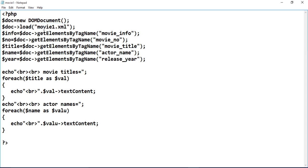Then, `$info = $doc->getElementsByTagName('movie_info')`. Note the function name 'getElementsByTagName' — check it carefully, each word is capitalized correctly. Similarly retrieve: `$num = $doc->getElementsByTagName('movie_number')`, then movie_title, then actor_name, and then release_year. Repeat this same statement for all the information fields.